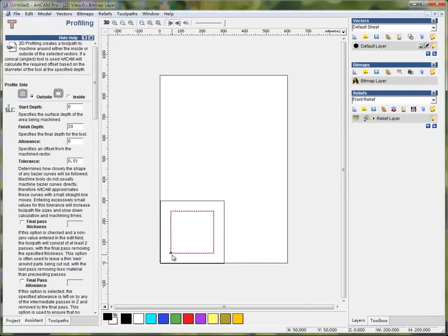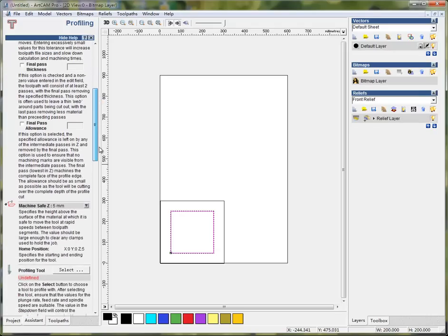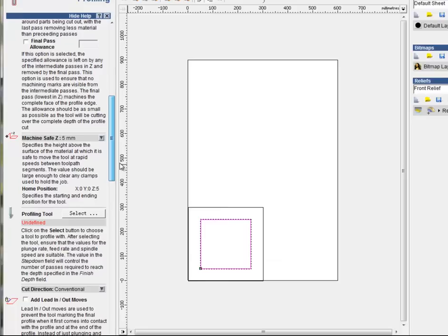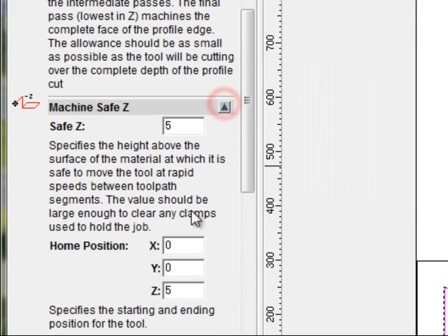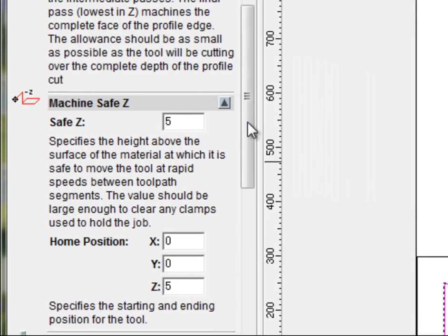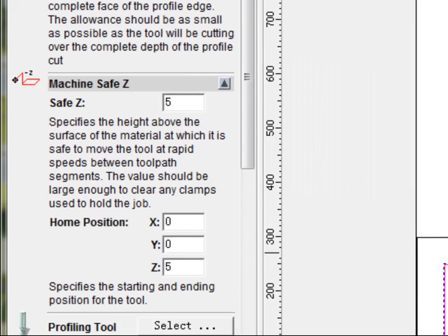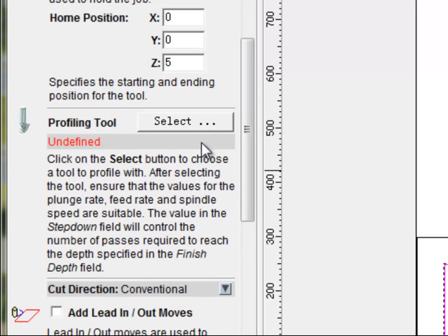Now we need the small square, so we choose outside. And then machine safety, I think 5 is okay as the wood board is flat.